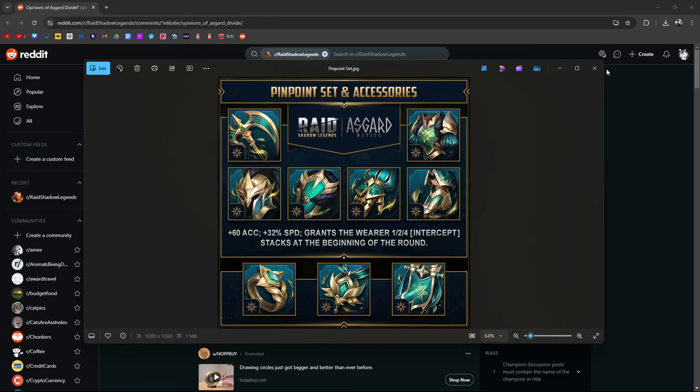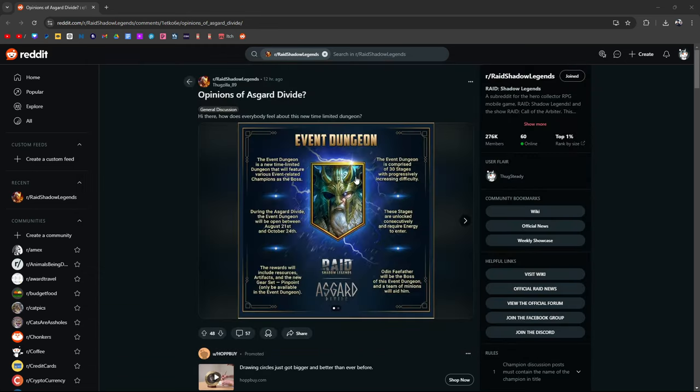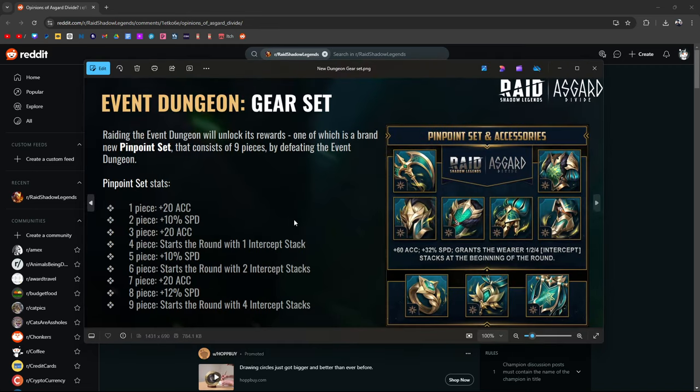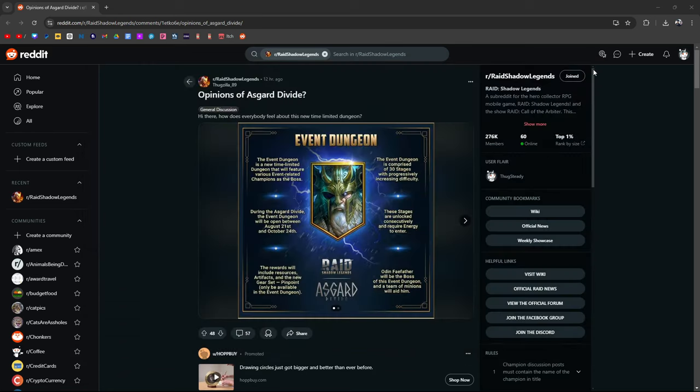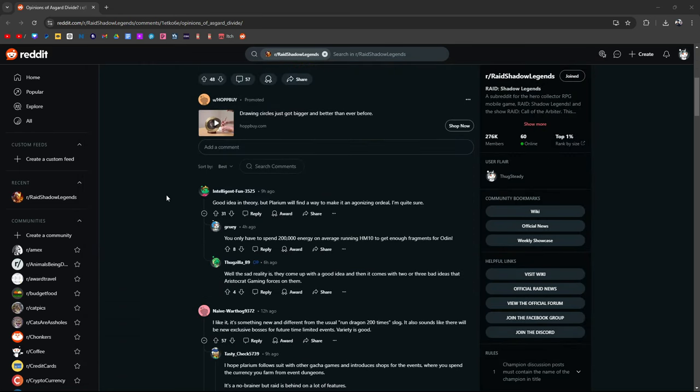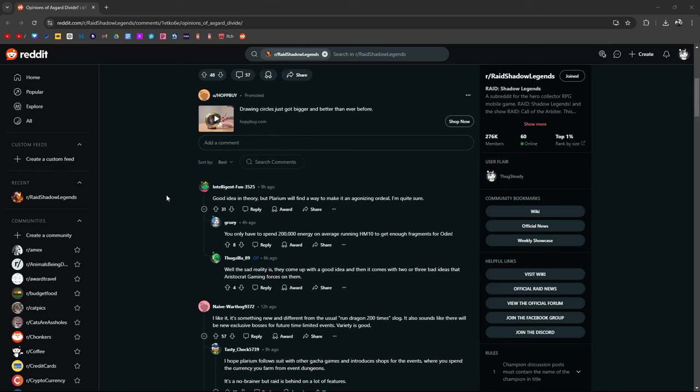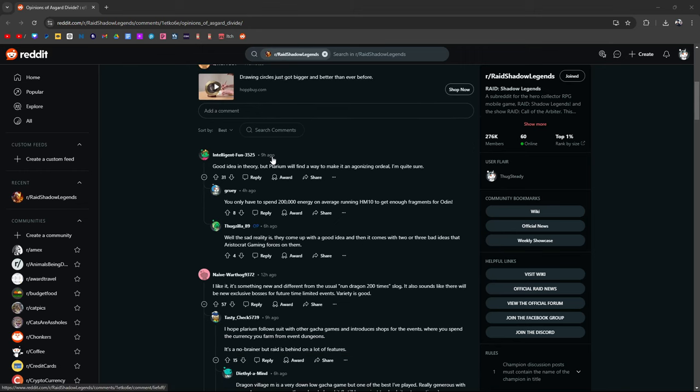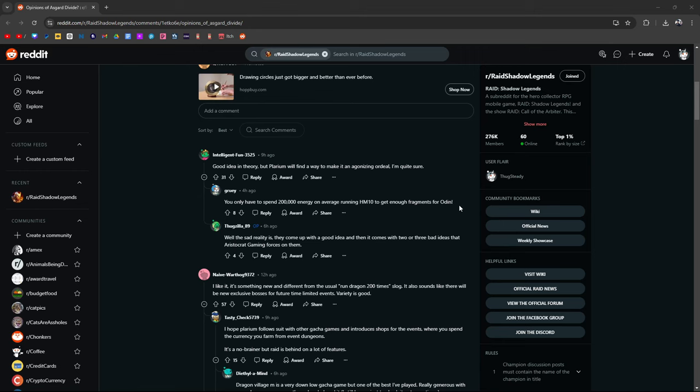Now, it is a limited time event, only available during the Asgard Divide event, which means you're basically going to want to farm the crap out of this dungeon as much as possible, because to my understanding, once this is done, it's done and you're not getting this again. Probably not. Good idea in theory, but Plarium will find a way to make it an agonizing ordeal, I'm quite sure.